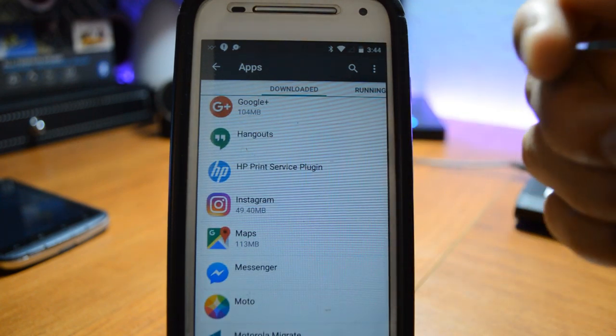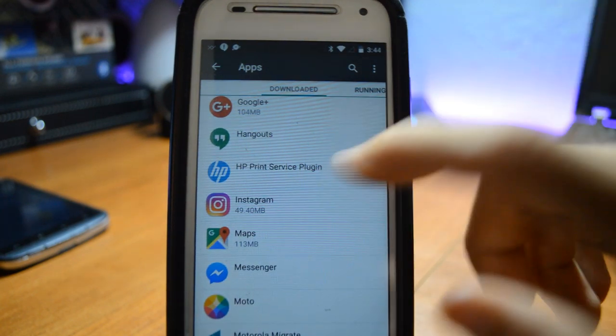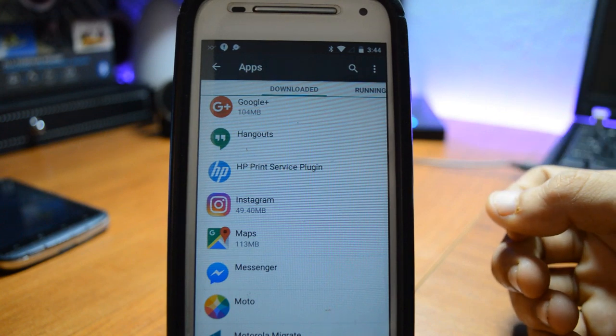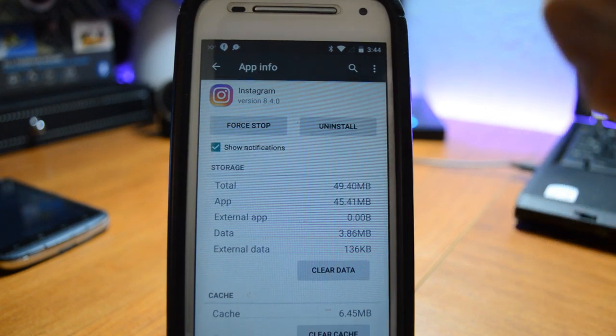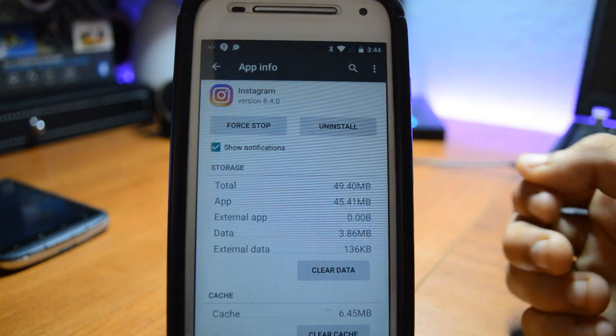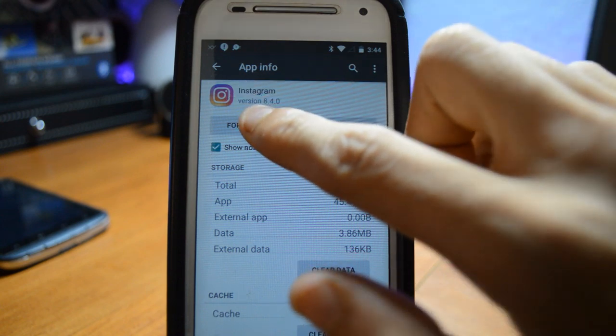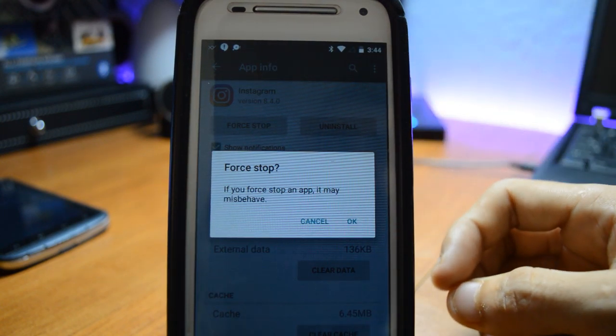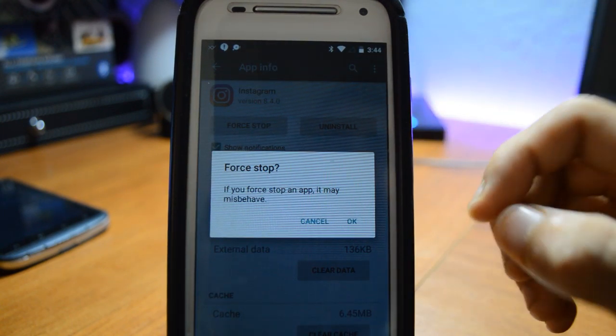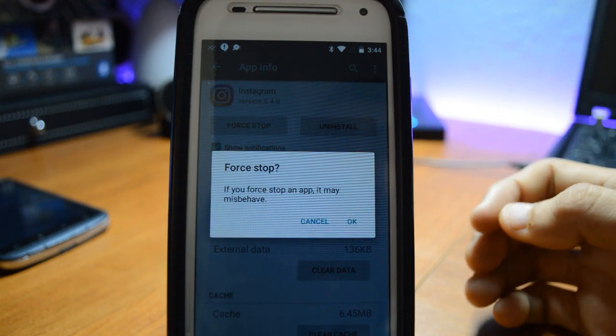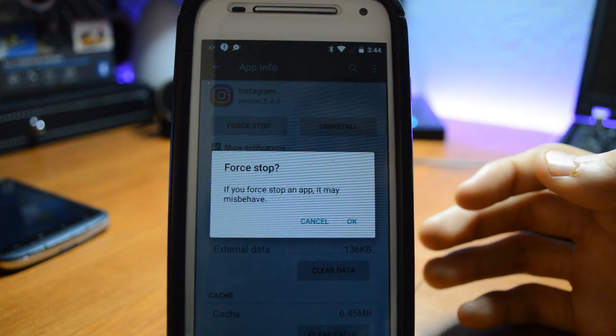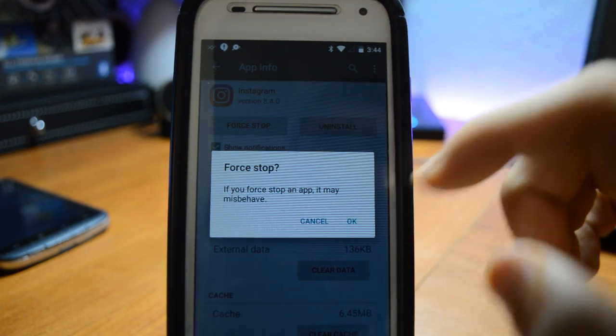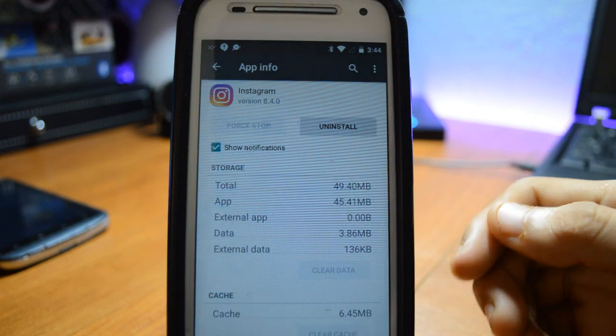And then on top here you see this option where it says Force Close. Hit that Force Close button and it'll give you a little window that says if you force close it may misbehave, but ignore that, just click okay. It won't misbehave or anything like that.